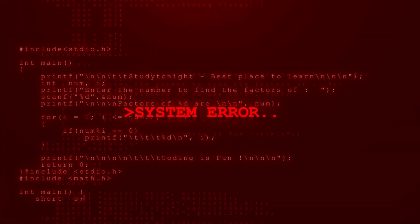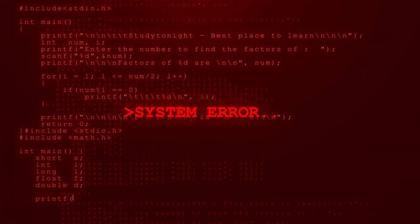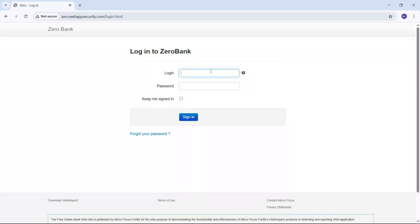Now I am going to enter some test login data, just for demo purposes. In the username field, I am typing 'wincode.' In the password field, 'hacking20123.'